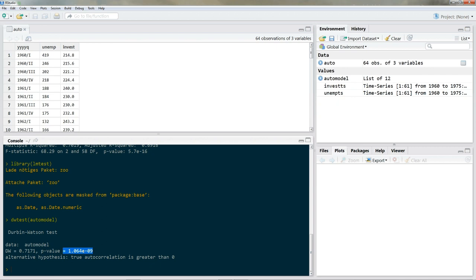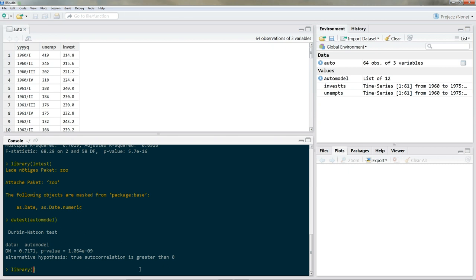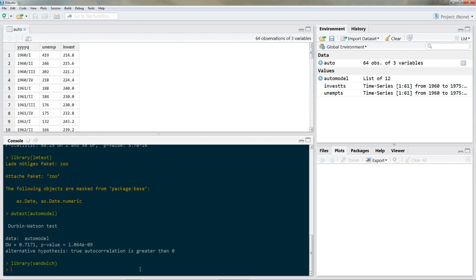So we need to correct for that. This is where Newey-West comes into play. We need Newey-West to estimate robust standard errors, combining the lmtest package and the sandwich package. We'll build our command inside the coeftest command since we're interested in obtaining new standard errors for our coefficients. Let's load the sandwich package: library(sandwich).